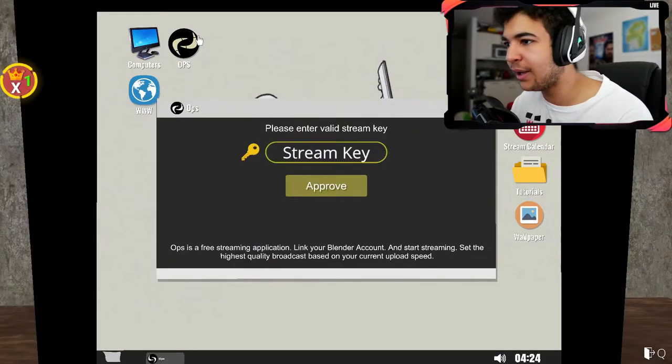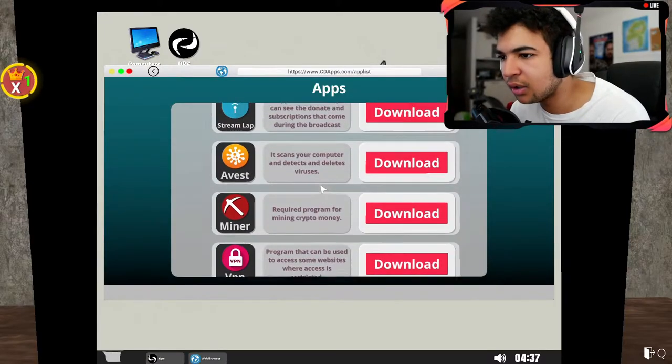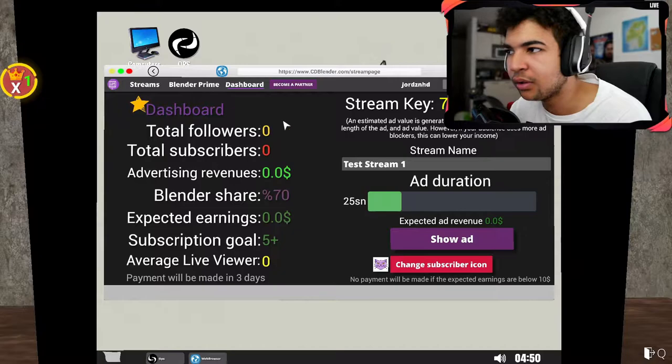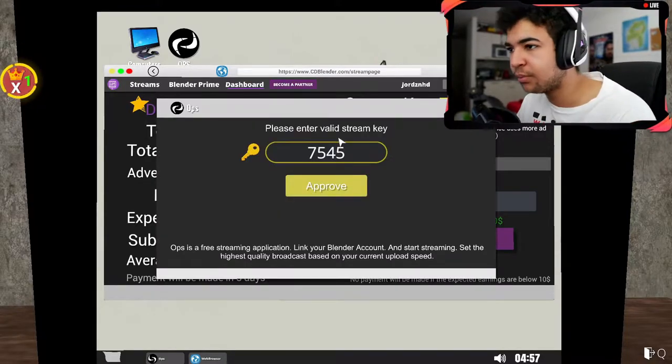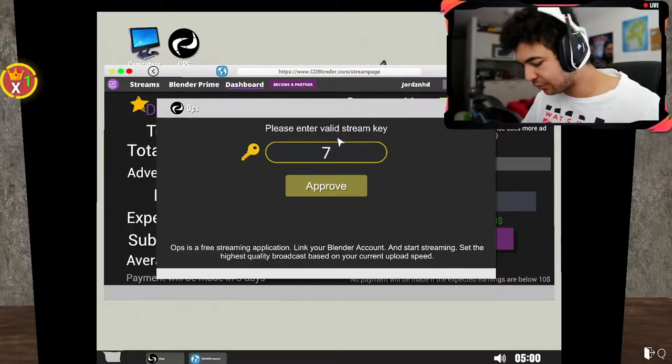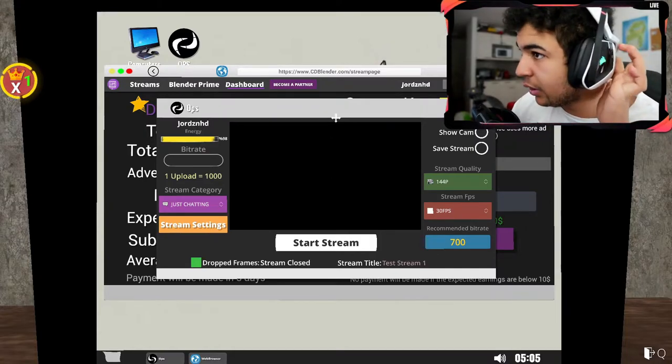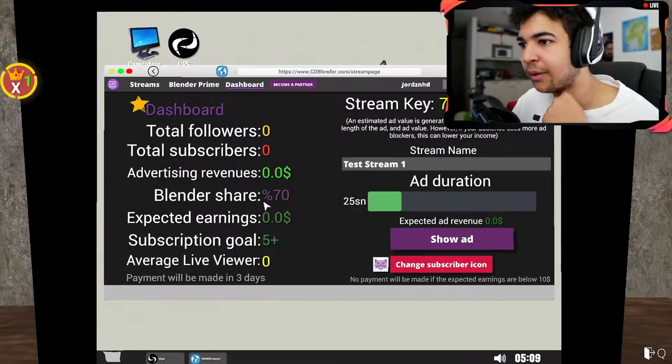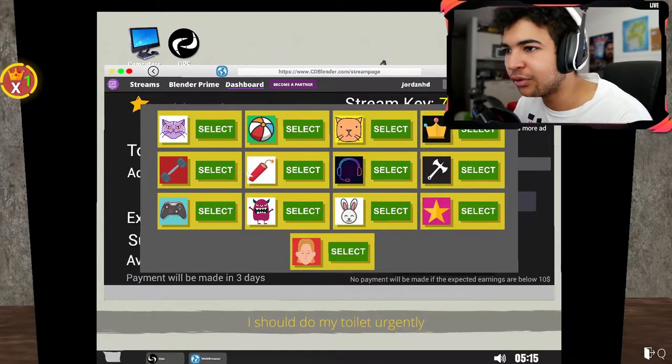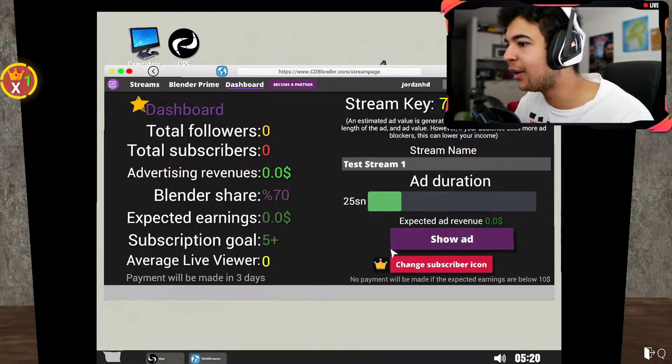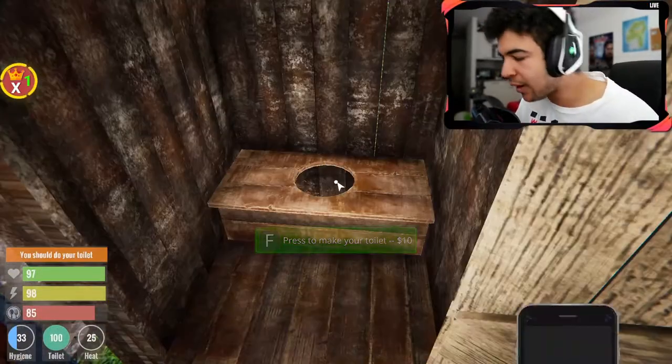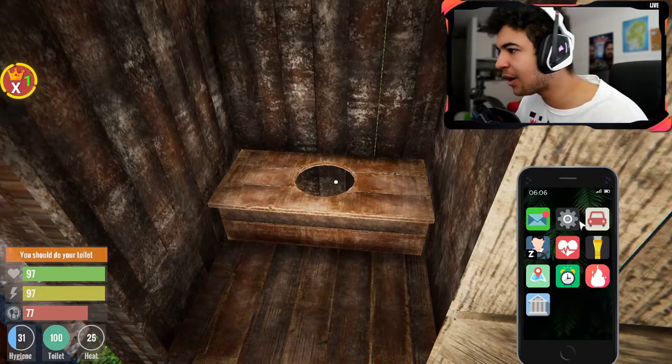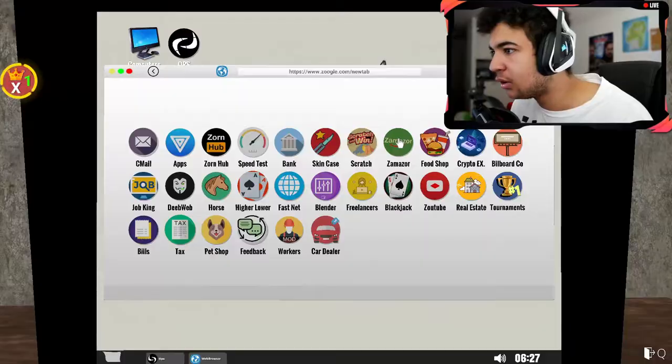Right we've got OPS. Stream key, where do I find my stream key? Link your Blender account. Dashboard, stream key. Oh okay, 7454. And I've done 7454, there we go, approved. Bitrate, oi oi I don't even know what our internet is. It's all subscriber zero, so we literally signed the bottom. Test stream one. Change subscriber icon for sure, I ain't having an Apple account. Go to toilet again! We're all kings up in this bitch. Alright one sec, I'll be right back and then we can do our first stream.